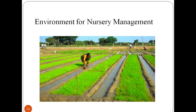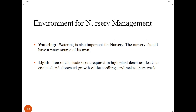Environmental requirements for nursery management are considered on the basis of two main factors: watering and light. Watering will be done according to the need of the plant, and the nursery should have a water source of its own. A sprinkler system of irrigation is not advisable at the beginning. The right amount of light is critical for healthy plant development of seedlings. Too much shade, such as in high plant densities, leads to elongated growth of seedlings, making them weak and prone to fungal diseases.